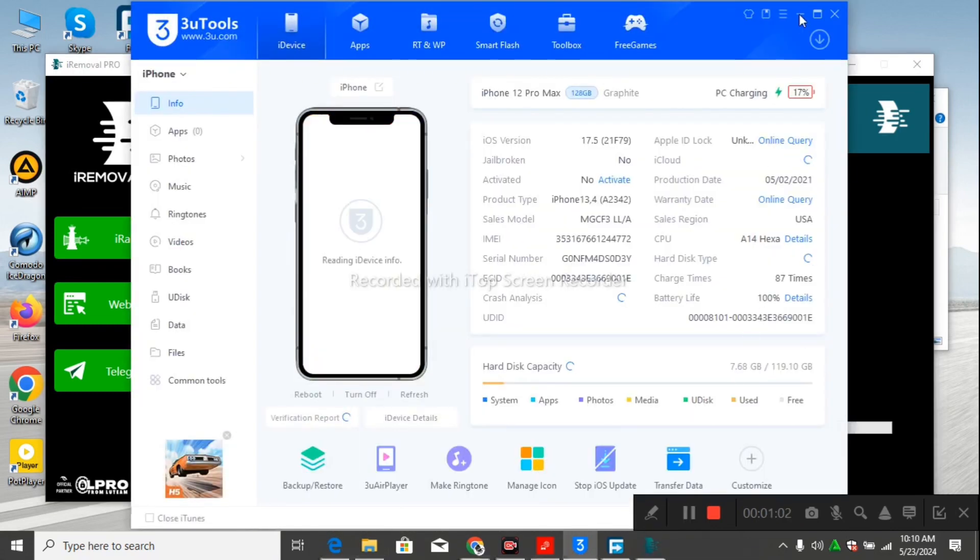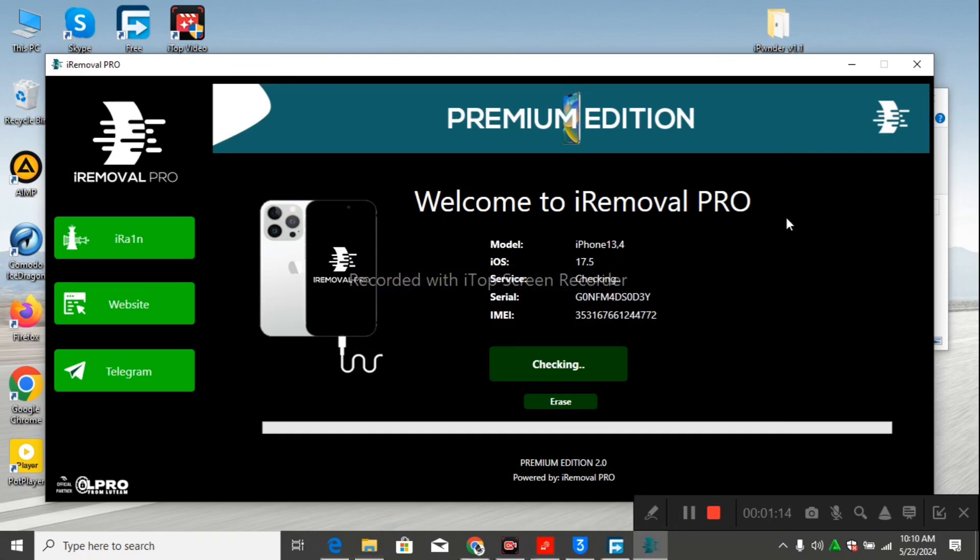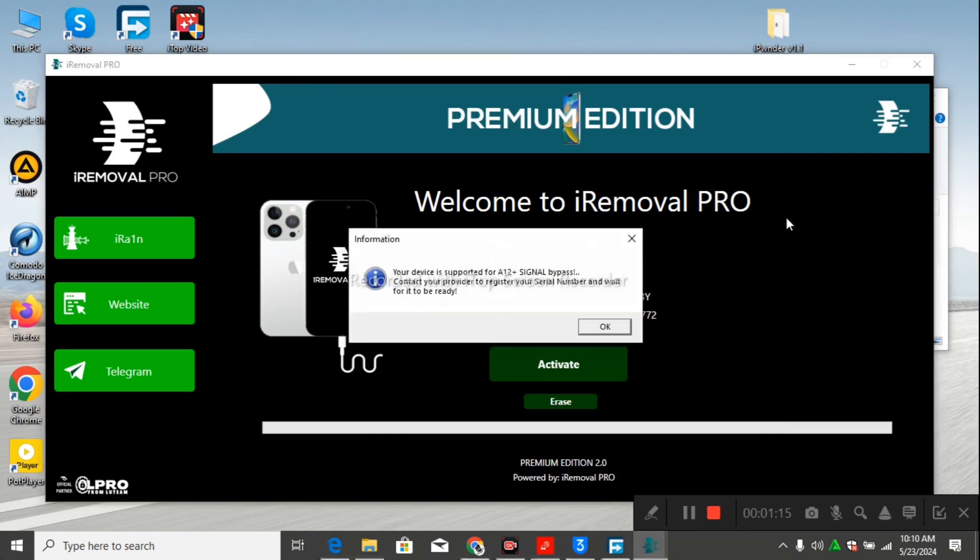After plugging your device, you'll see a pop-up message over here. Within a few minutes, you'll see a pop-up message. When you see this message, you can see that your device is compatible.